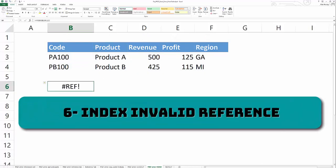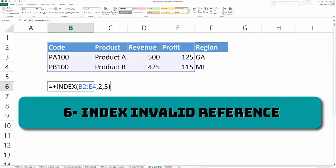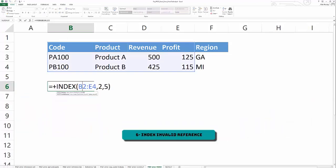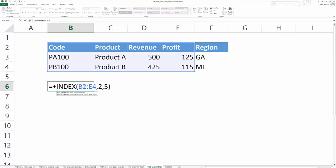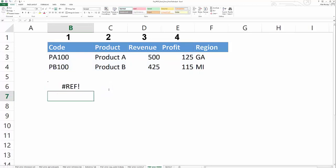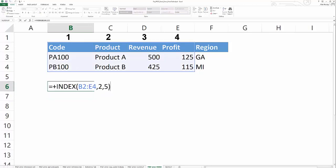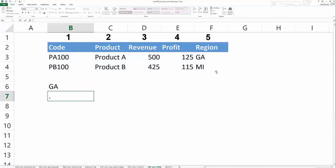The sixth cause of the hash ref error is extremely similar to the VLOOKUP. The index formula also looks for an array and returns a column index number. So if your array is only four columns, but you're asking your index formula to return the fifth column, it's going to return a hash ref error. And so by expanding that array to include the fifth column, the formula is going to work for you.